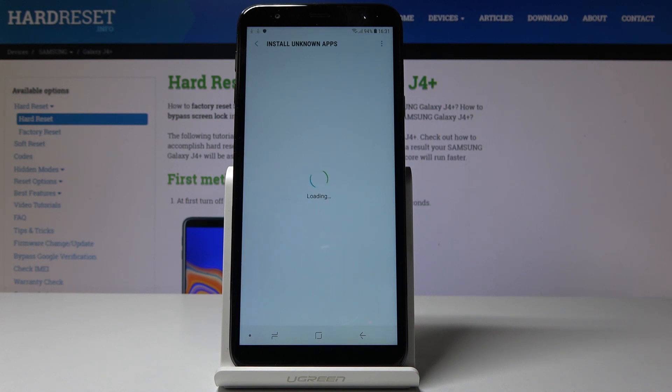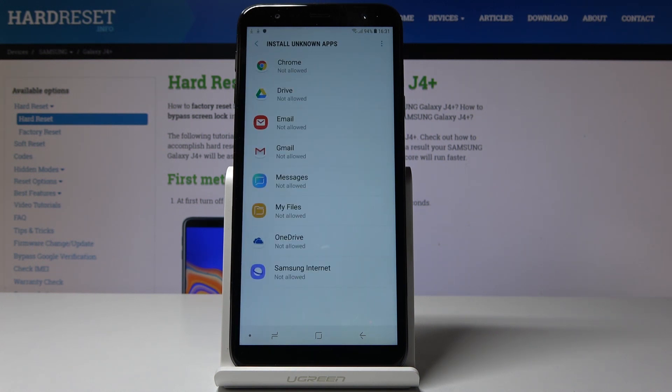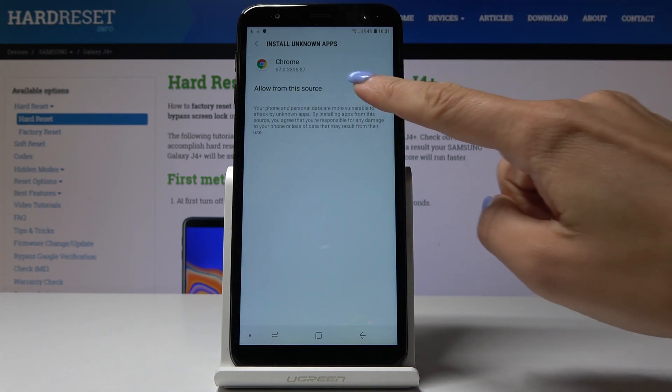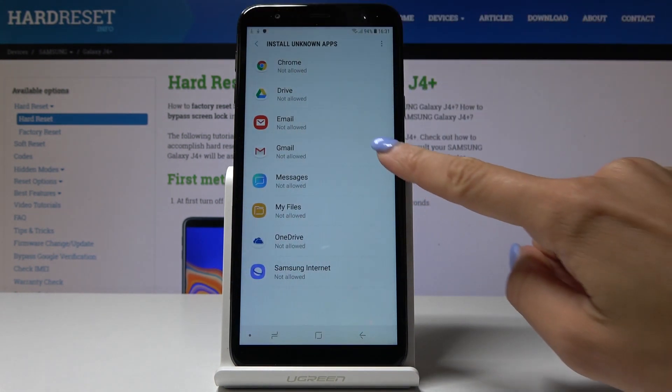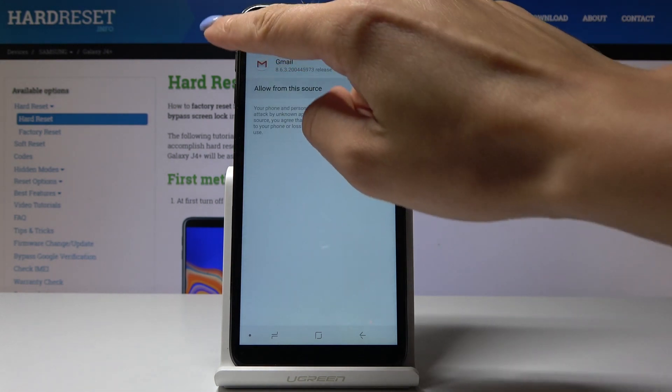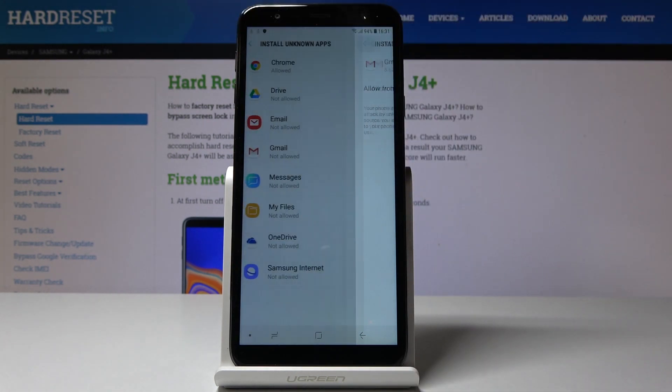Simply click on it and now you can select a particular source that you would like to allow installation from. It can be, for example, Chrome, Gmail, or whichever application you want.